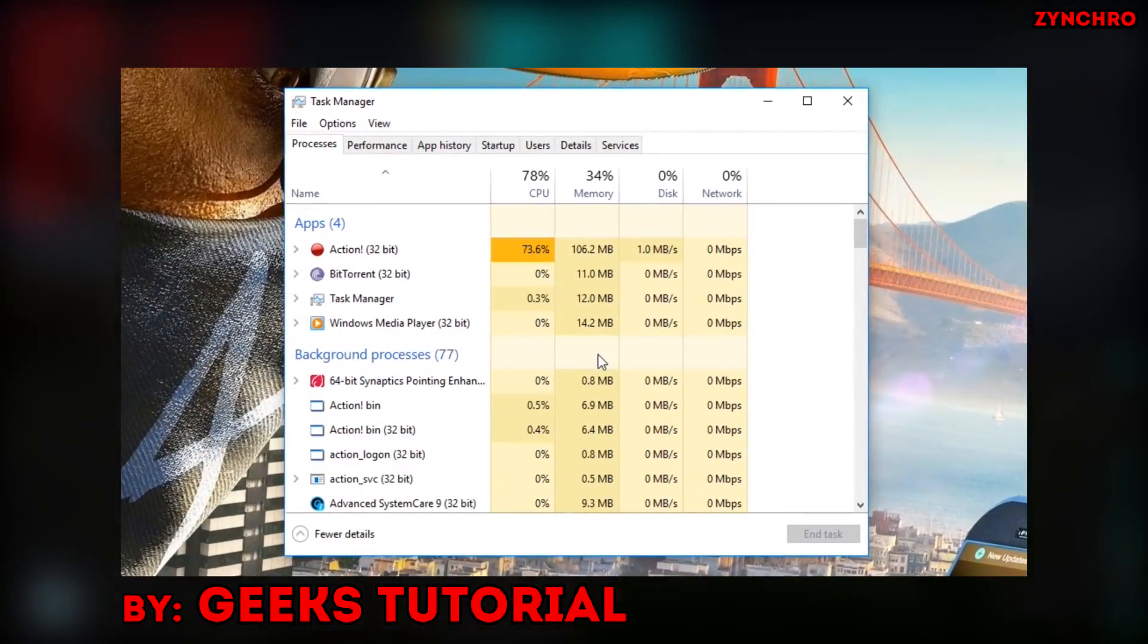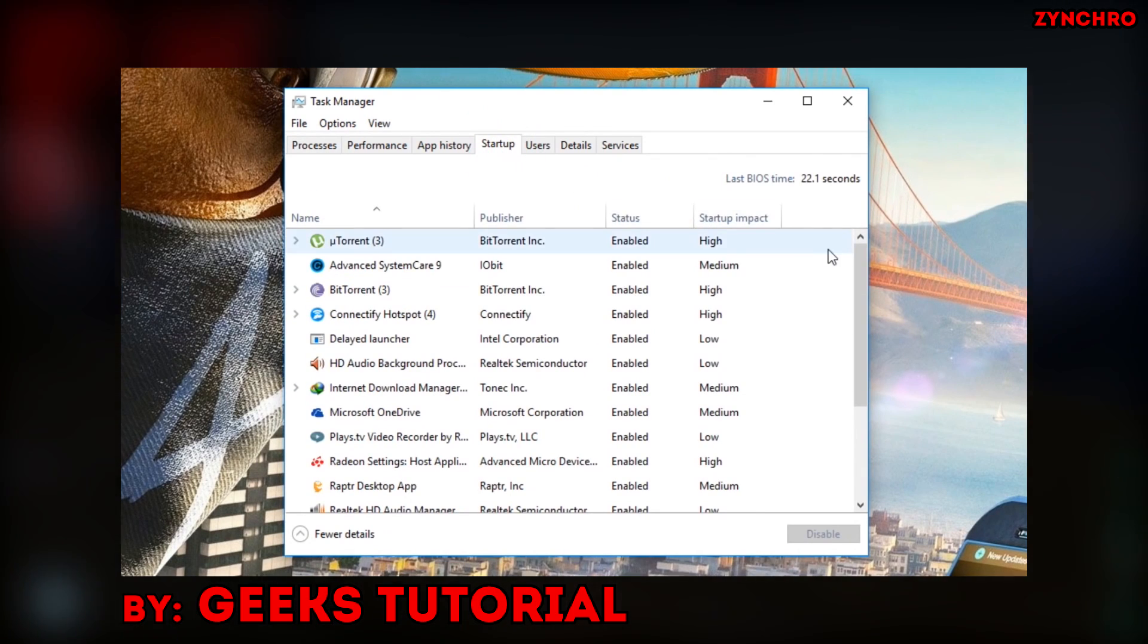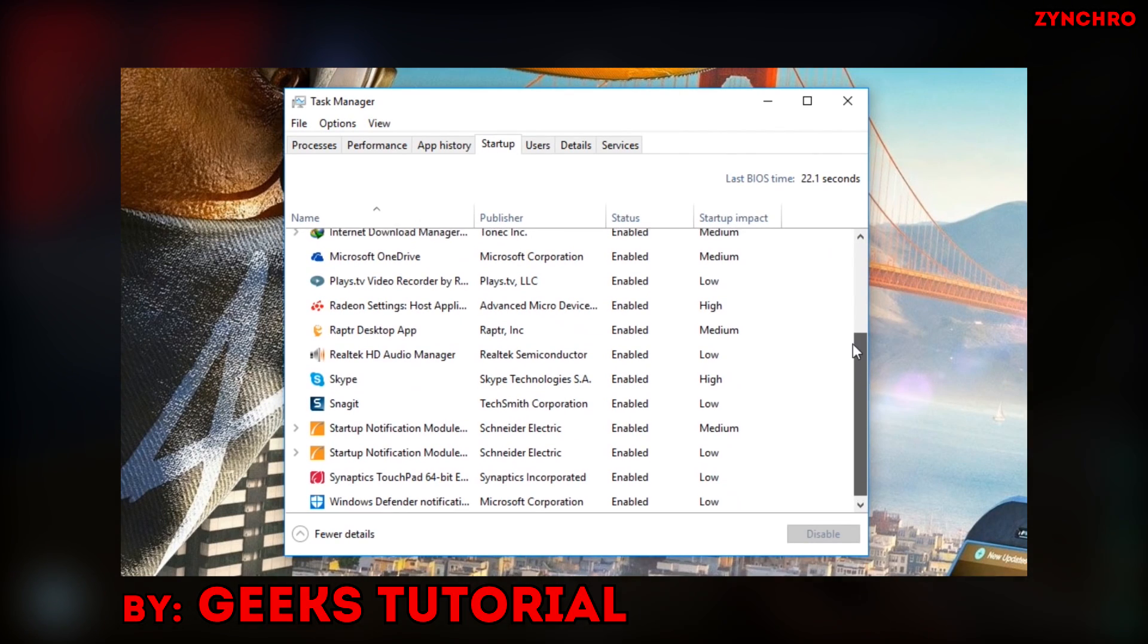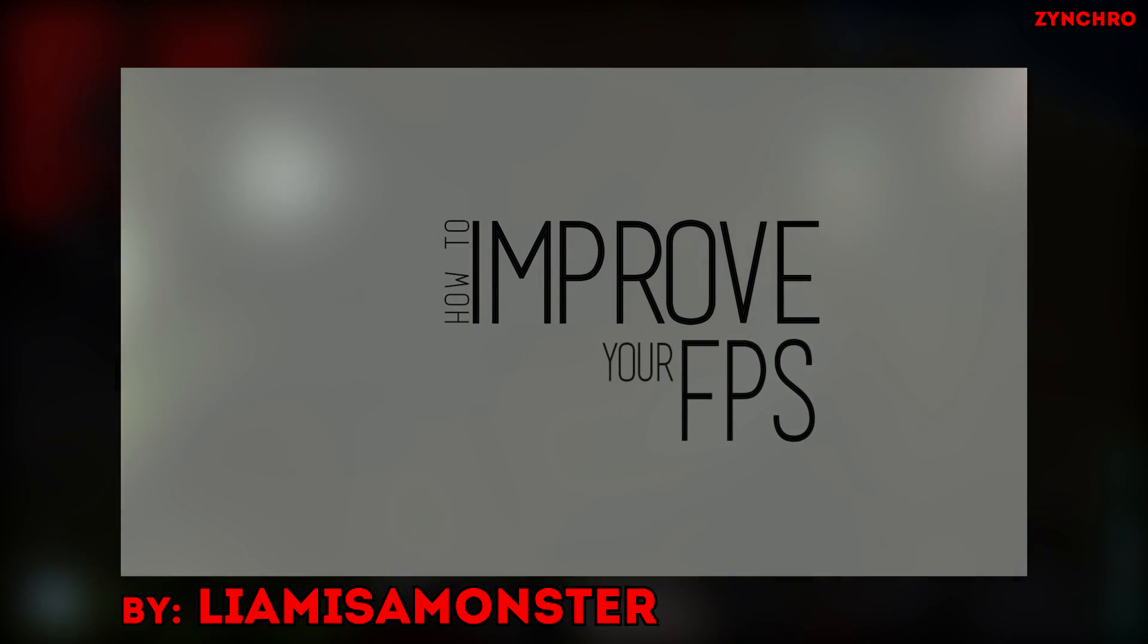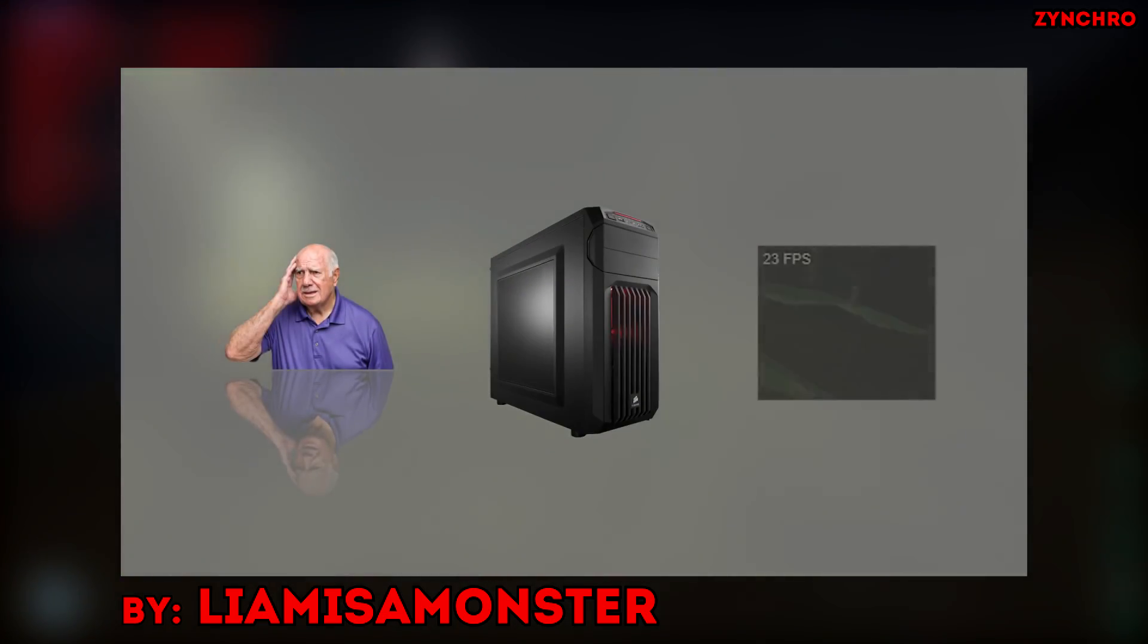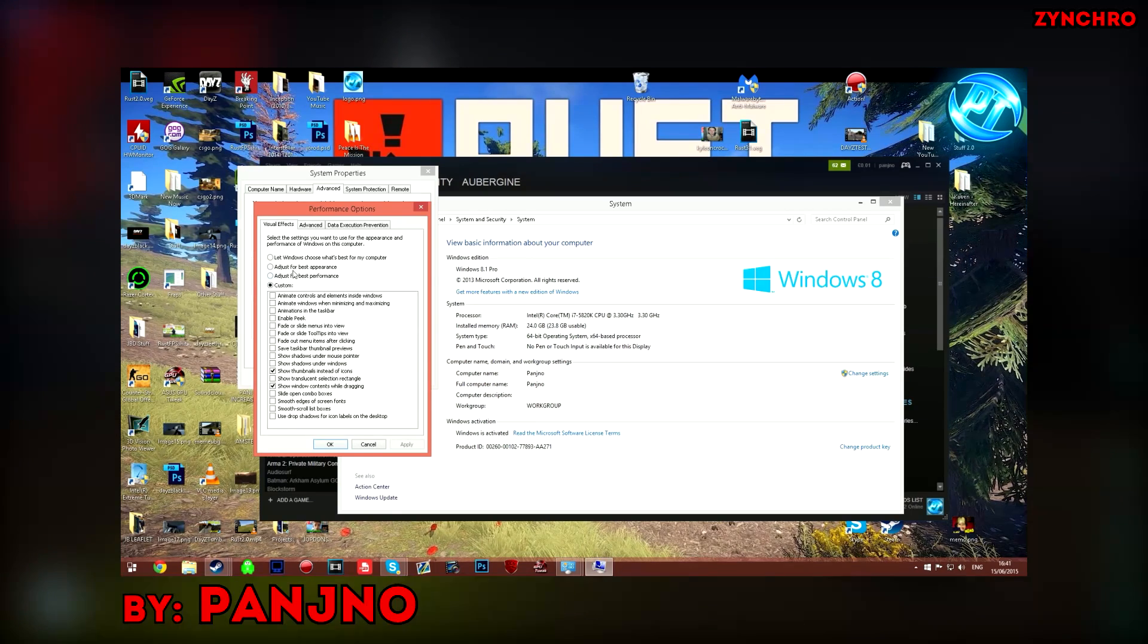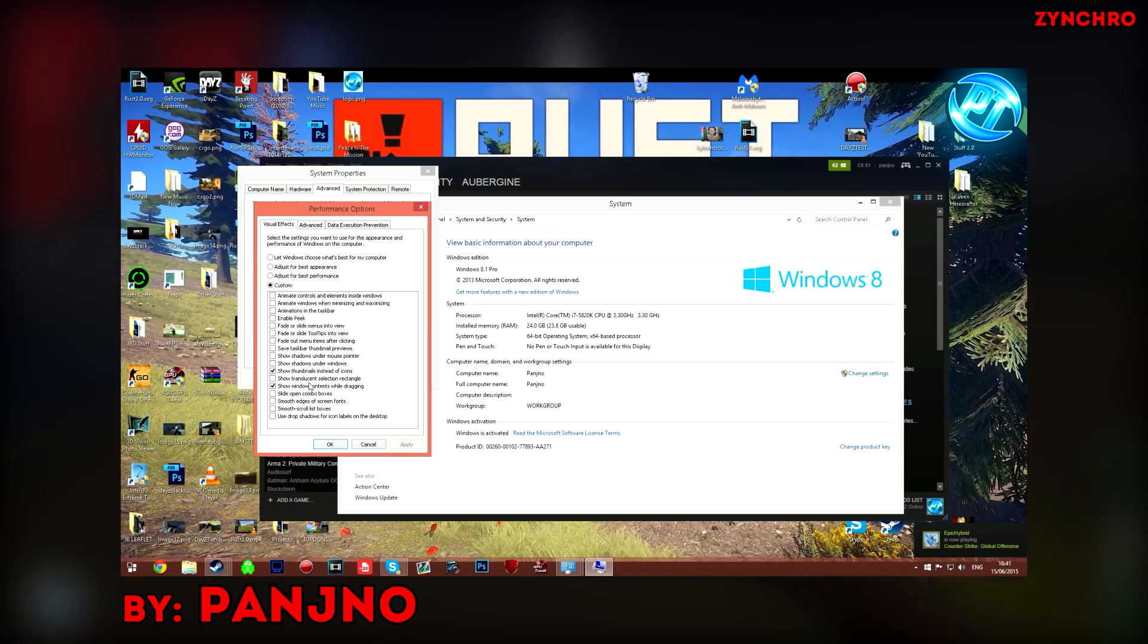The next video is made by GeeksTutorial. He is going to show you how to optimize your PC for gaming. It is very informative and useful for any gamer out there. The third video is made by Liam is a monster. My video could simply not exist without his video. Also it is very informative and helpful. The fourth video is made by Panjo. Same as Liam's video. Very useful for ARK Survival Evolved players.